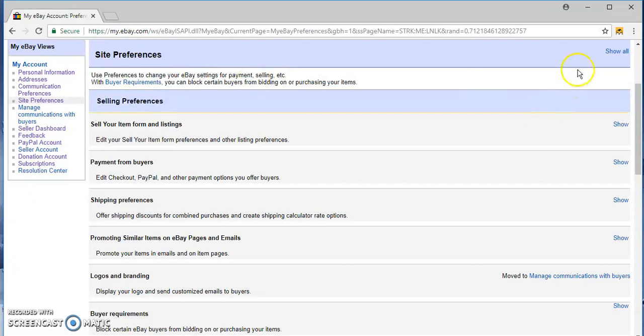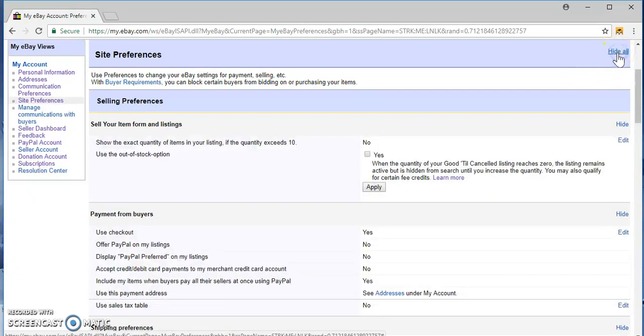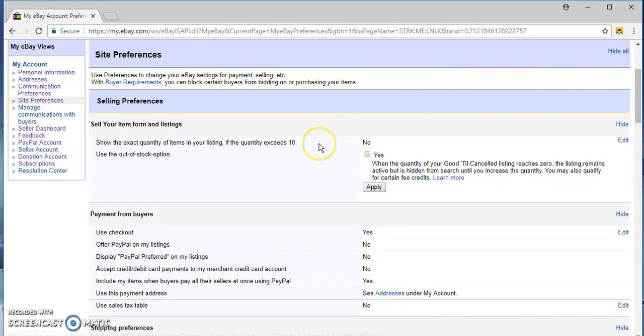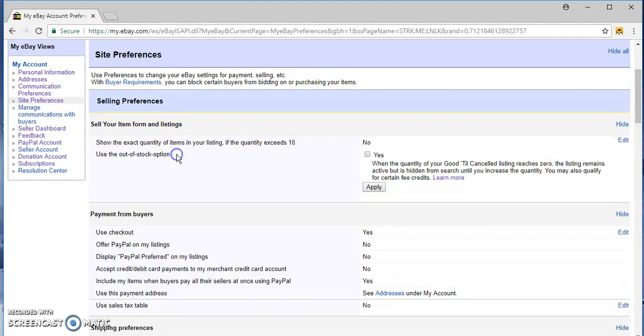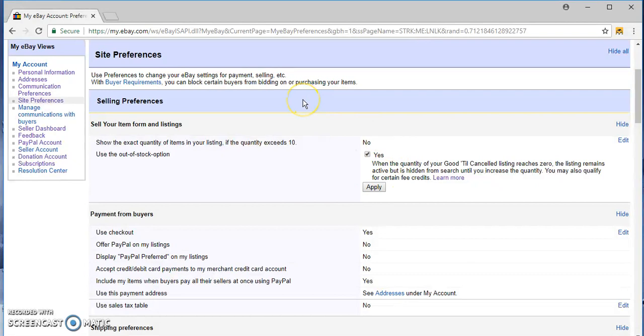I like to just click the show all button up here just so I can see everything, okay, so nothing will be missed. I think the most important part is to use that out of stock option. You want to check yes on this box here.